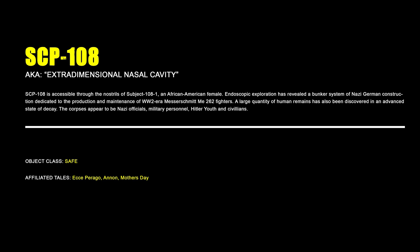SCP-108, Extradimensional Nasal Cavity. SCP-108 is accessible through the nostrils of subject 1081, an African-American female. Endoscopic exploration has revealed a bunker system of Nazi-German construction dedicated to the production and maintenance of World War II-era Messerschmitt Me 262 fighters. A large quantity of human remains have also been discovered in an advanced state of decay. The corpses appear to be Nazi officials, military personnel, Hitler Youth, and civilians.